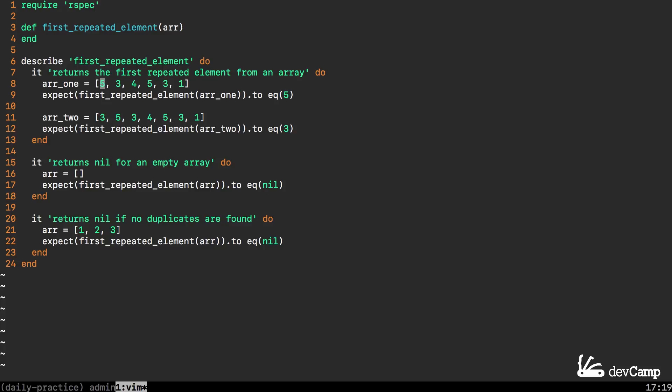The behavior we're looking for is for it to return the integer 5 in this case because we have a 5 right here and then the next time that it's repeated is here. The 3 also is a duplicate but it's not repeated until after the 5.